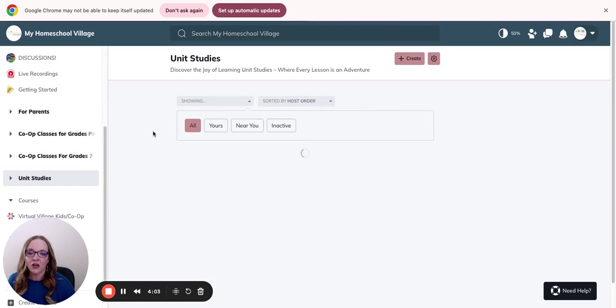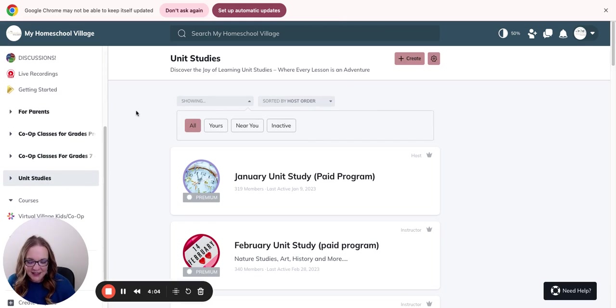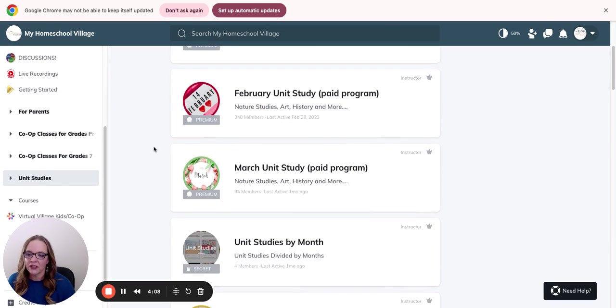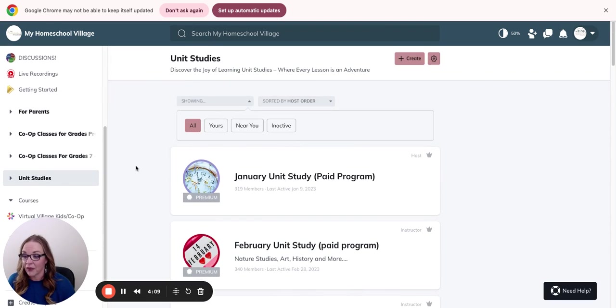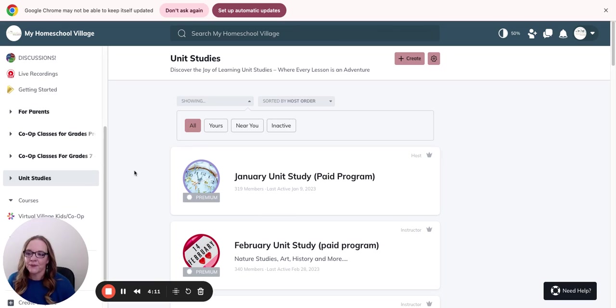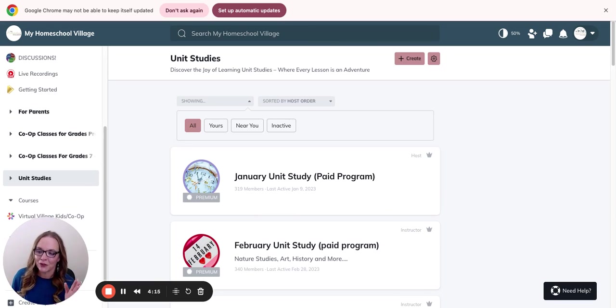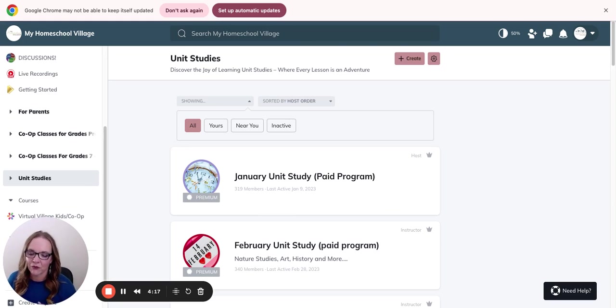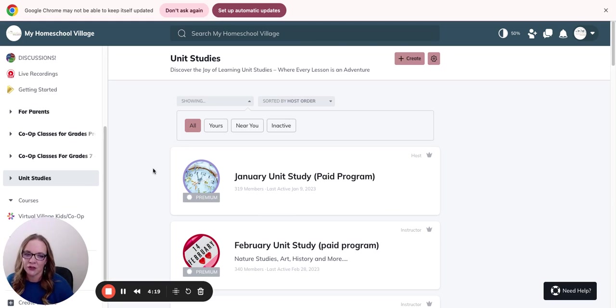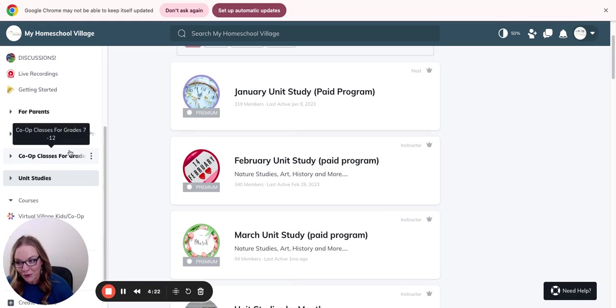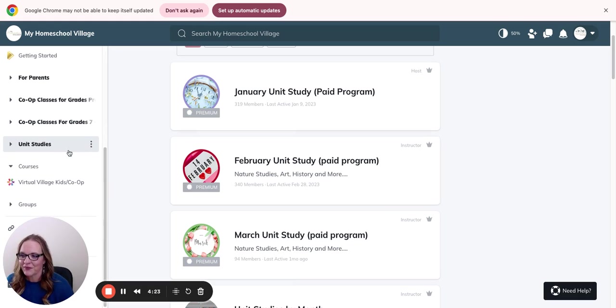Here are your unit studies and where you're going to find all of those. Generally, you'll only see the month available. But the month that is September, because I'm making this video in September, you'll see only September available and maybe the month before. You'll only see two months at a time. We only release those as needed so we don't overwhelm you.